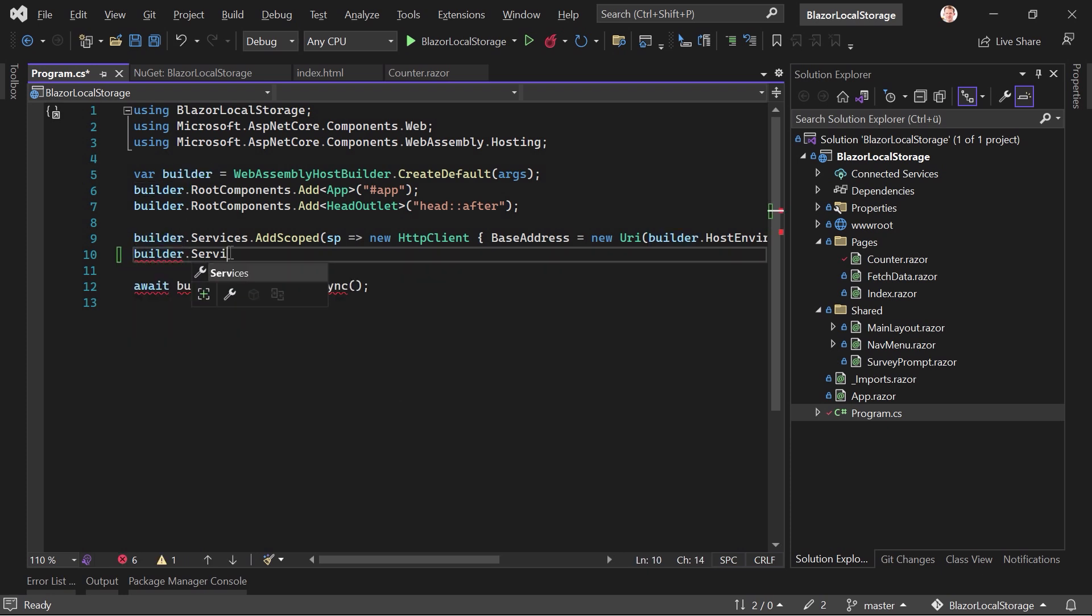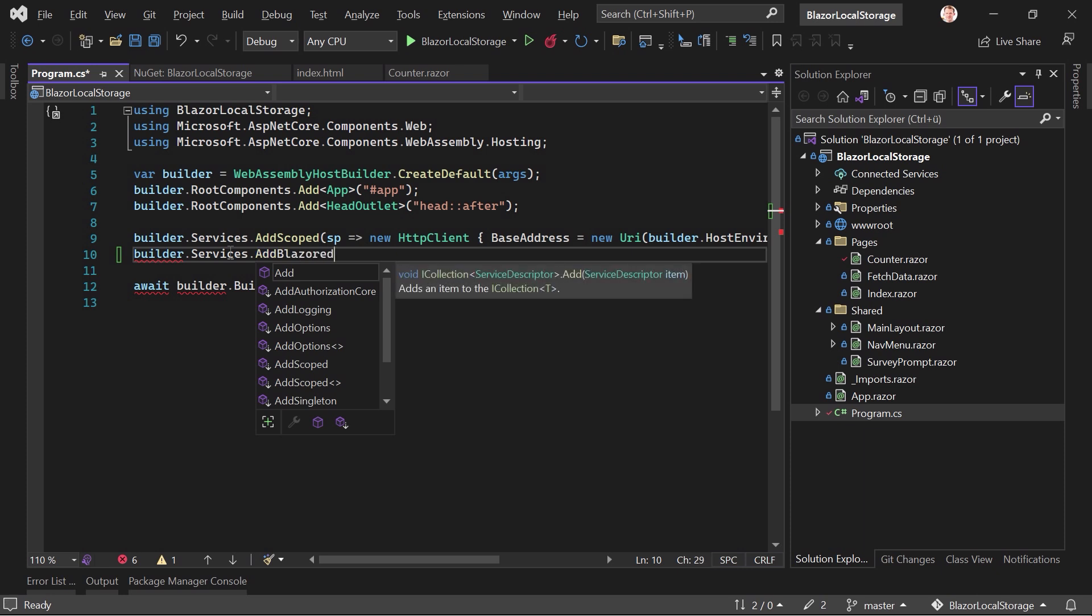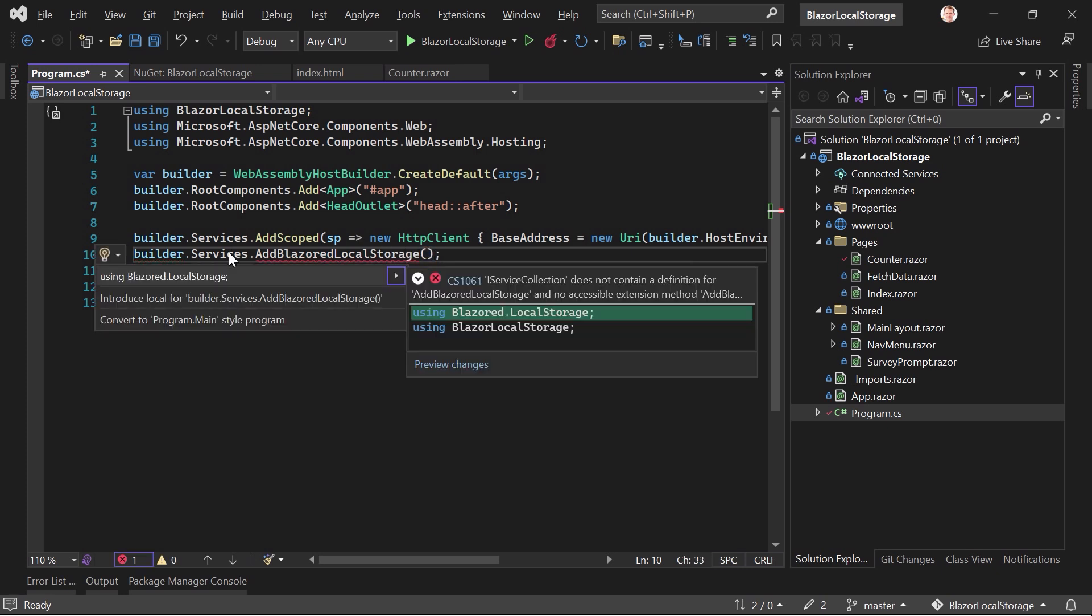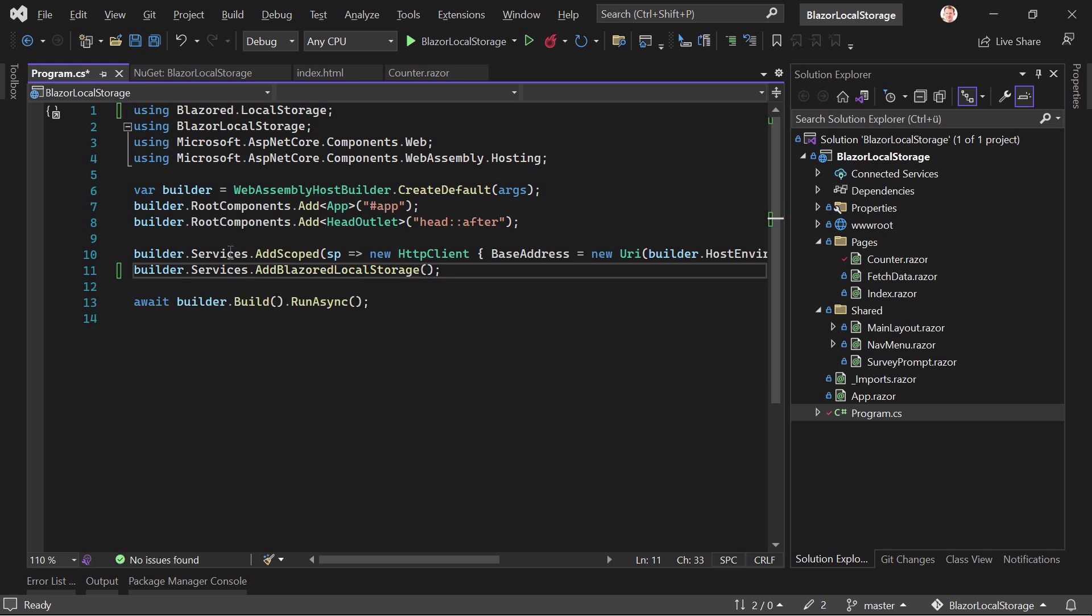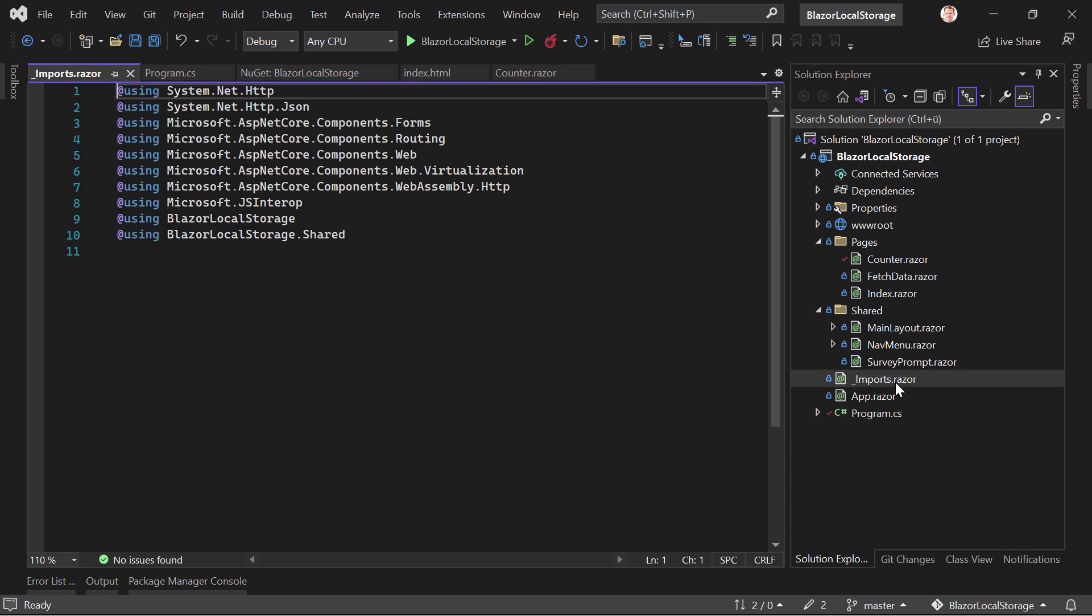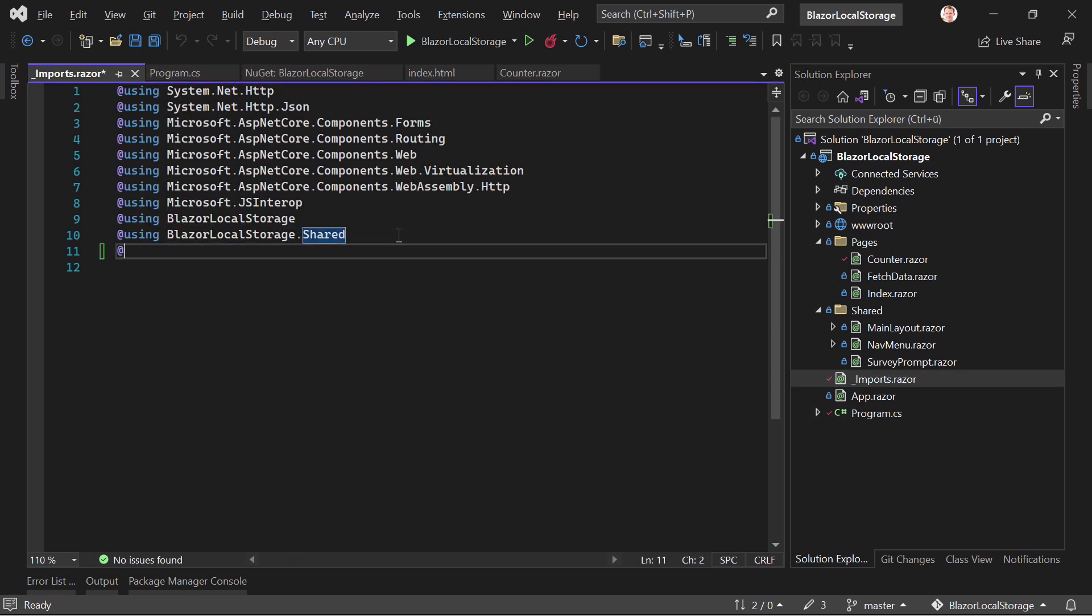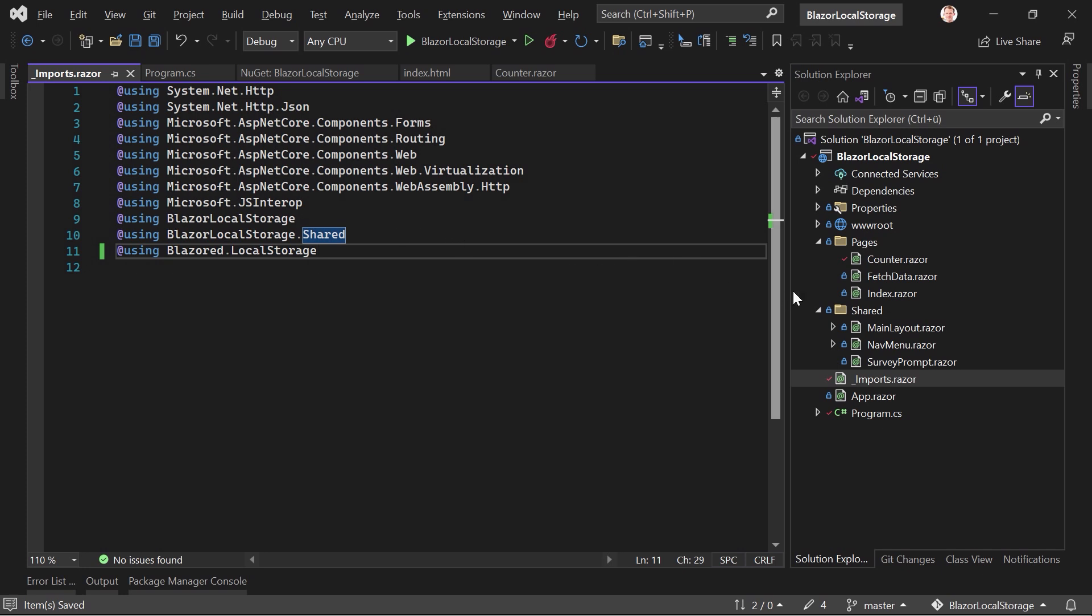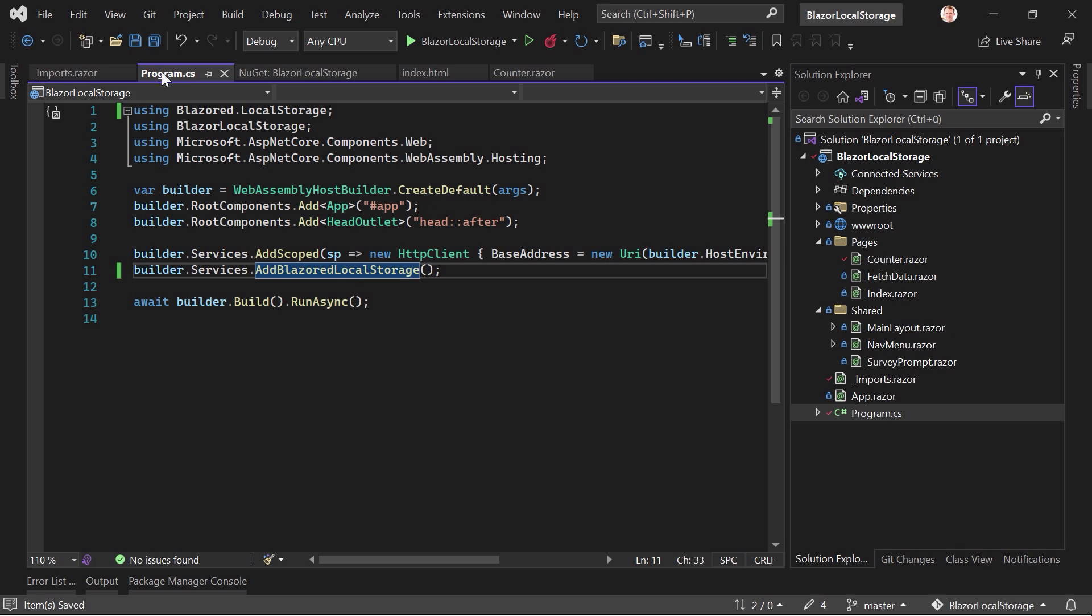builder.services, and then AddBlazoredLocalStorage, and we need the using directive here using Blazored.LocalStorage. And that's actually it already. But what I like to do is also in the _Imports.razor, we just add the other using Blazored.LocalStorage, so we don't have to use the complete namespace when we want to inject this thing.